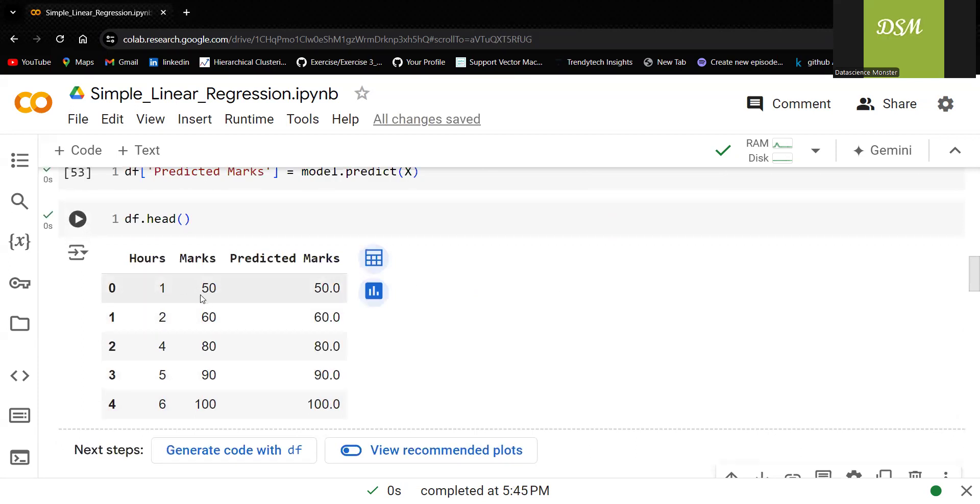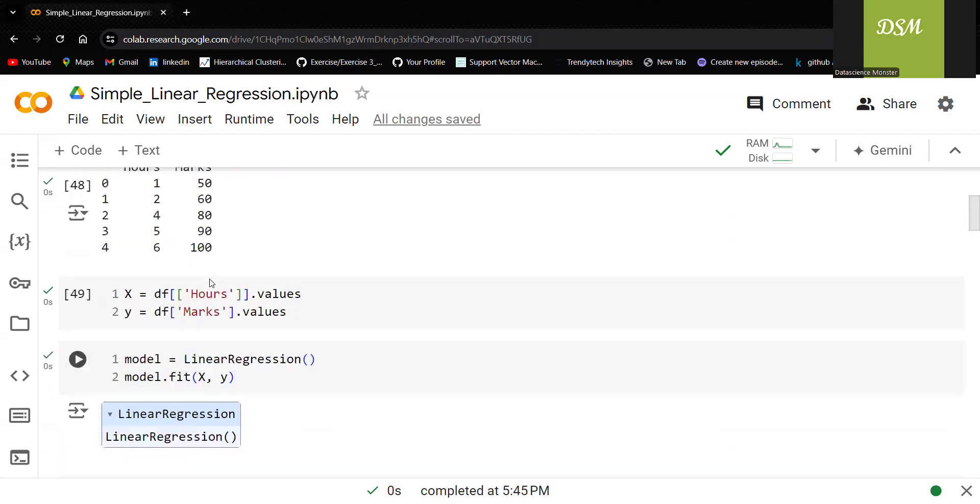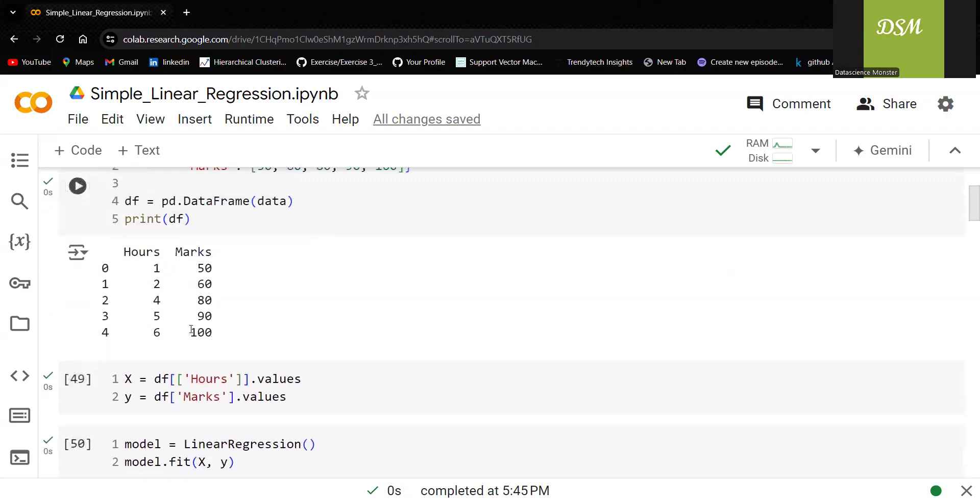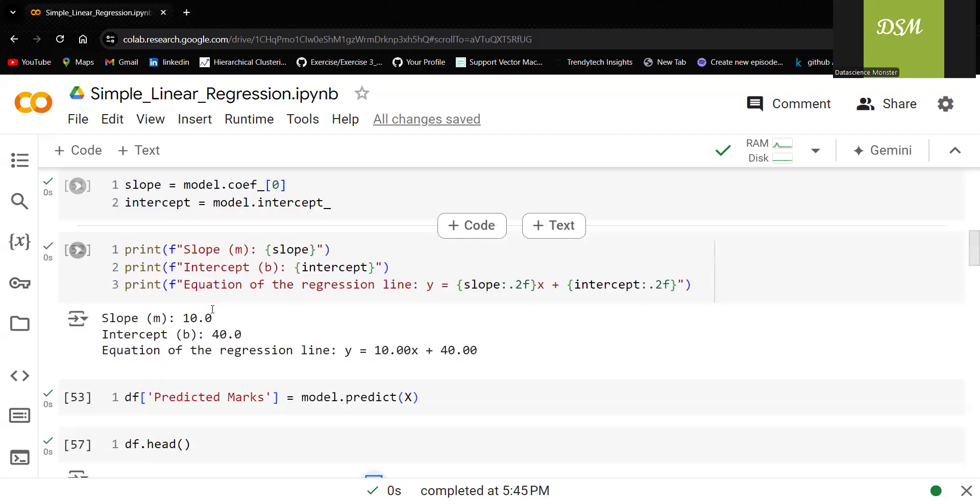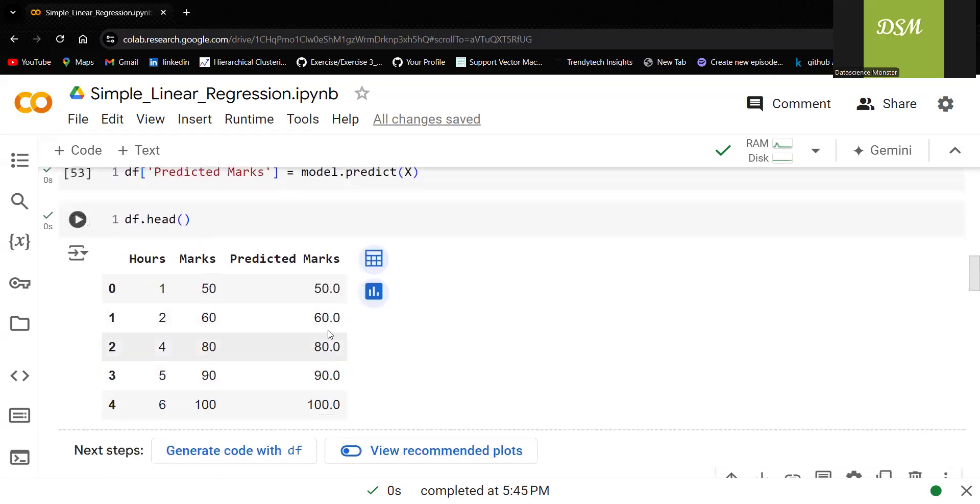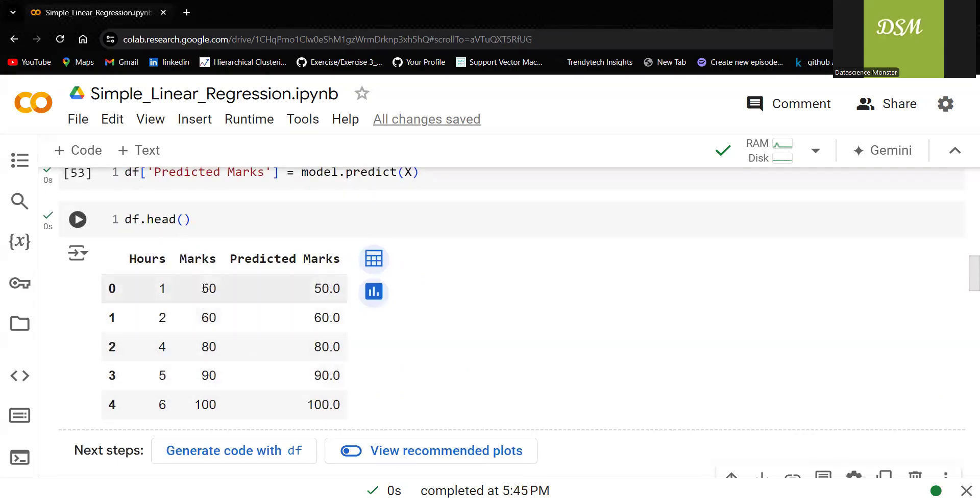You can see number of hours is 1. This is the actual data which I have passed here. This is what's been predicted. In this particular case, if you see that everything is looking exactly the same because the data is linear.